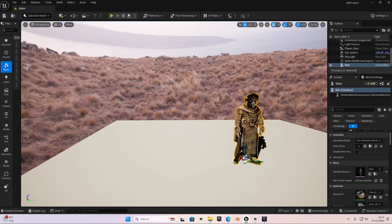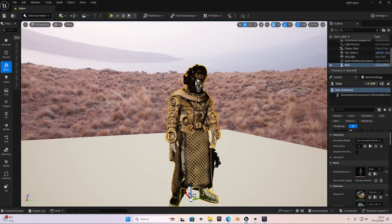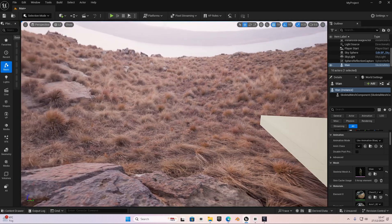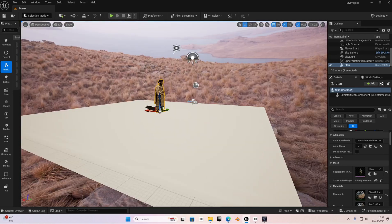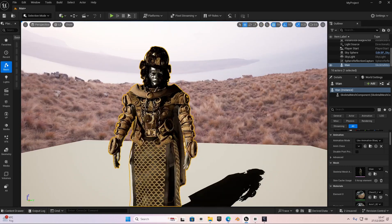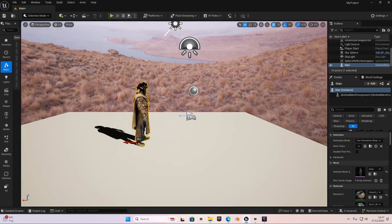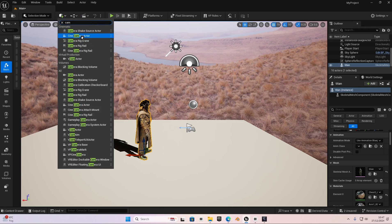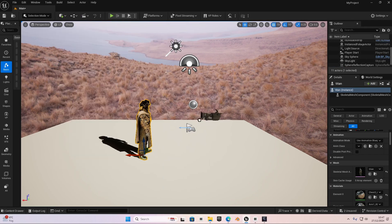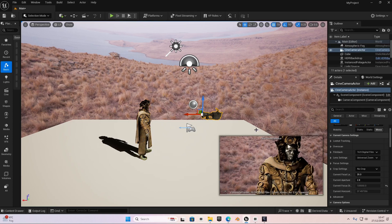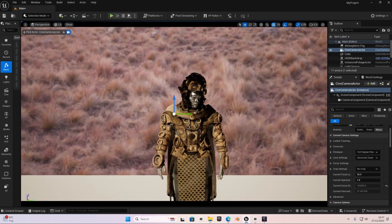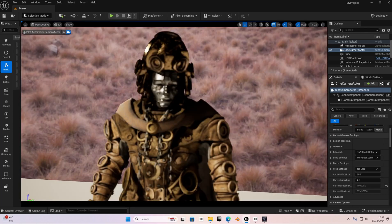I'm now in Unreal Engine 5 with my scene set up — I have the same character as in Blender and the same HDRI. I spent some time on the character adding the textures. Now we're going to add our camera — search for 'camera actor' and drag it in. It will give us a preview. We can go inside the camera view by right-clicking and selecting 'Pilot Camera Actor', or pressing Ctrl+Shift+P. Now we're in our camera view and we can adjust it.